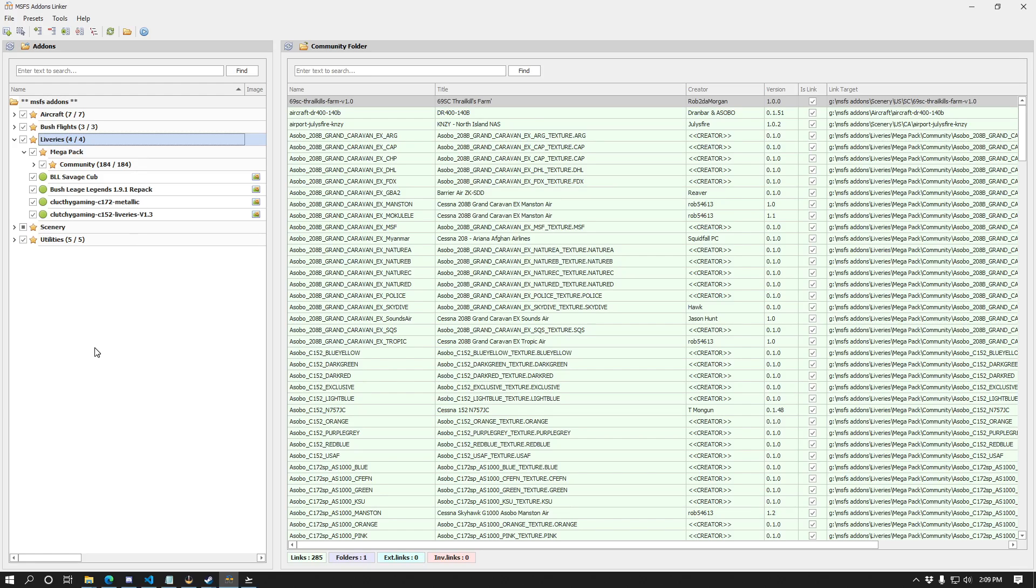In the discord for the mega pack, they actually did mention creating symbolic links if you run into a problem with your folders being too long. Well, this is a way to just handle that without having to do that manually. Just use the MSFS add-ons linker and you're good to go.